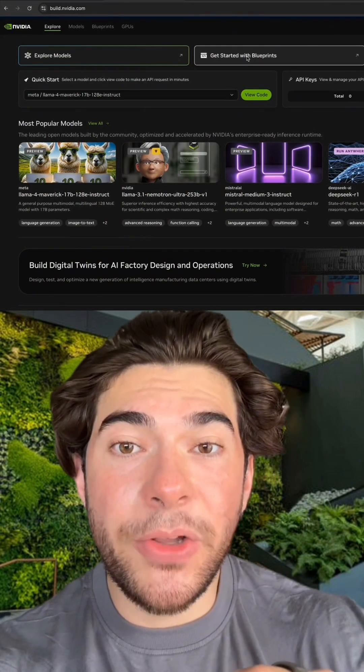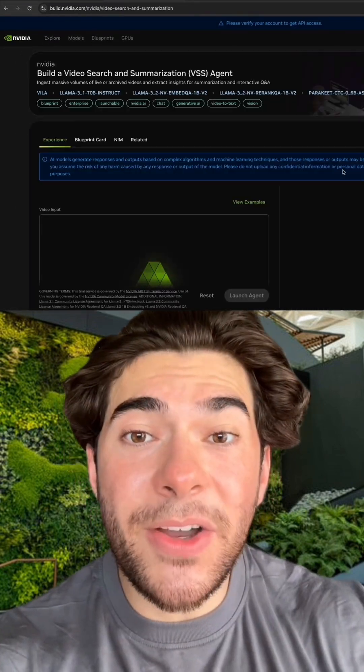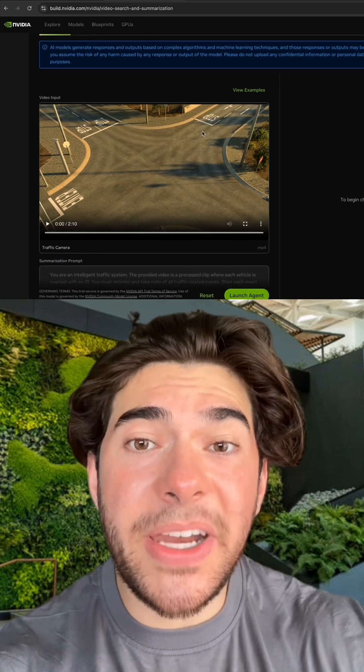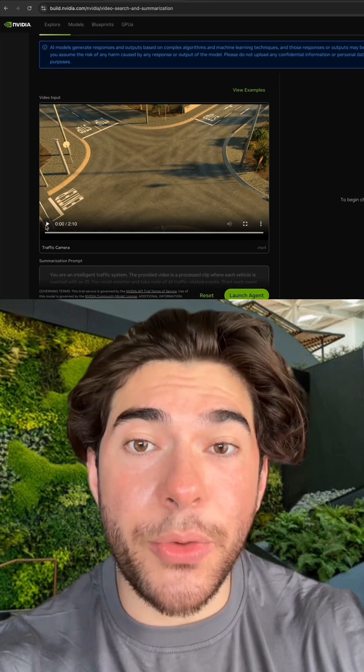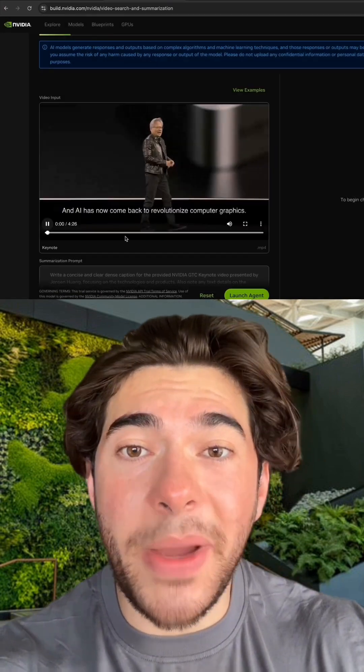Here's how to build a video search and summarization, or VSS, agent. Visit build.nvidia.com and head to the blueprints tab. From here you will see the VSS blueprint experience, where you can get a preview of what you're about to build — an agent that takes in and understands videos so you can ask questions about it, like how many cars are passing through this traffic light, or give me a detailed summary of this keynote by Jensen Huang. Now let's build it for ourselves.